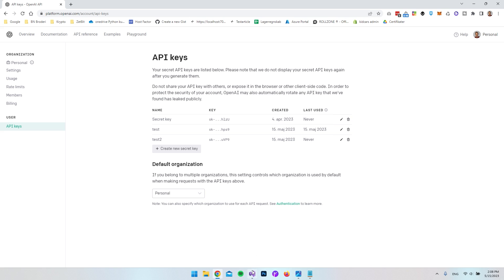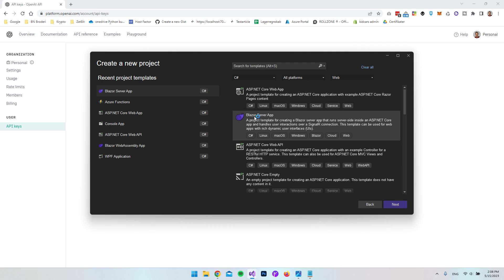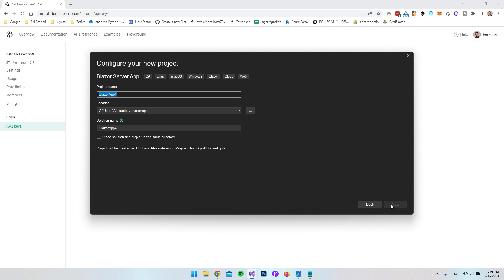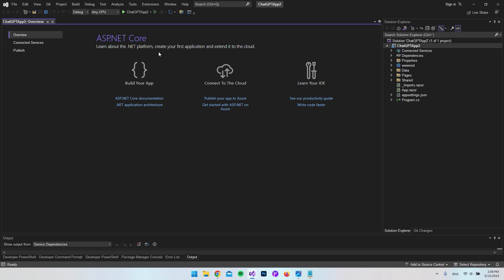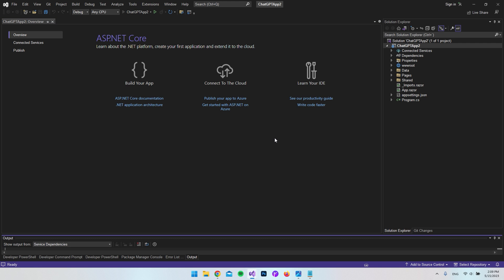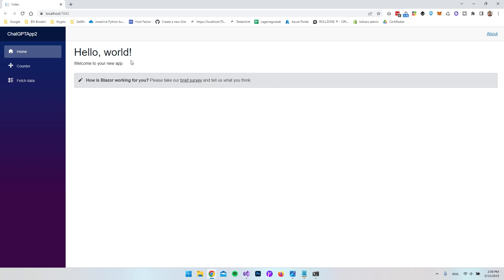Open Visual Studio and create a new project — a Blazor Server app. I'll name it 'ChatGPT App 2' since that name is already taken. Click Next, select .NET 6 as the framework (it doesn't really matter for this application), then click Create. As you can see, the Blazor Server app is now set up. If we run it, this is the standard default page you get with a new Blazor Server app, with some pages you can click on.